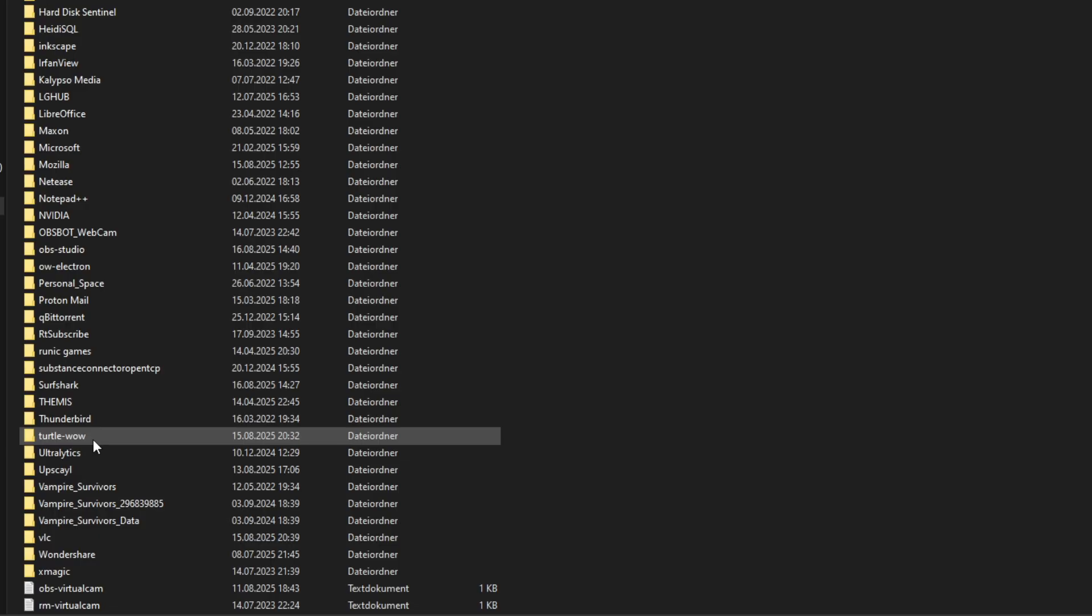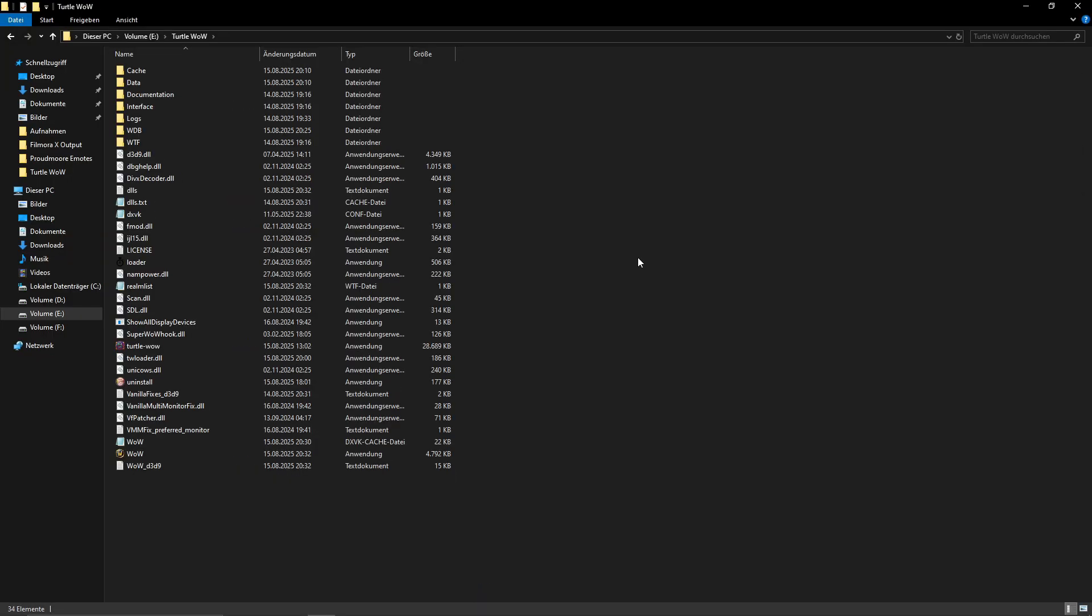This is also a step you could do if you have issues with your launcher that aren't related to reaching the update server. I won't do this since my launcher works now. And after you have done this and emptied your trash can, you can then install the new Turtle WoW launcher you downloaded before.